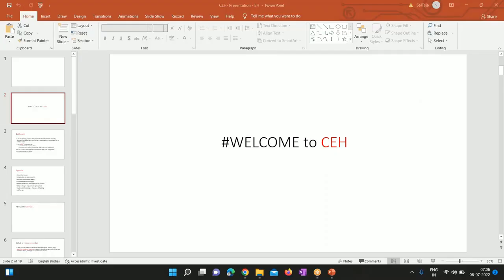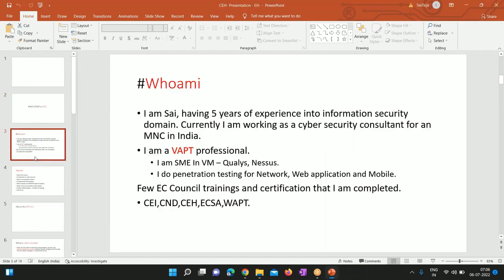Let's start today's demo session. I'm Sai, having five years of experience in the information security domain. Currently I'm working as a cybersecurity consultant for one of the MNCs in India, so I'm basically a VAPT professional.